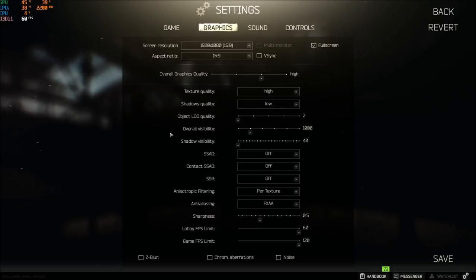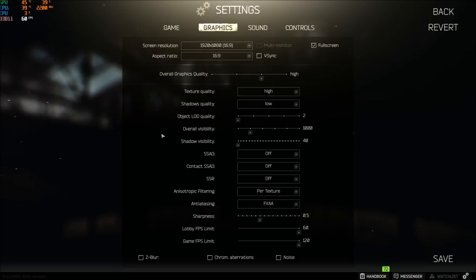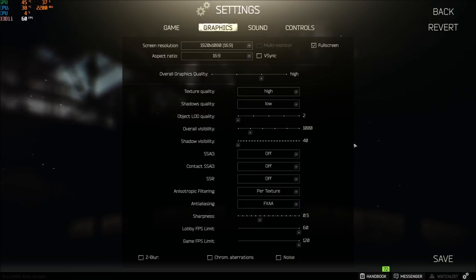So remove those shadows. Object LOD quality, this one also big impact, put it at minimum. Overall visibility, I'm playing at 1,000. Again, you will have a big impact with the overall visibility. A lot of people are testing 1,500 and they're saying it's almost like 1,000. But I'm getting more stable FPS with 1,000, so I'm playing this one at 1,000.